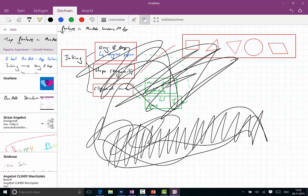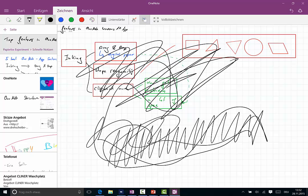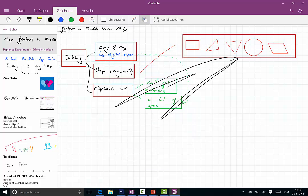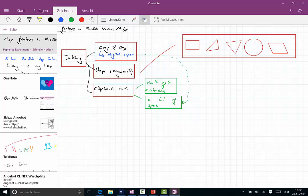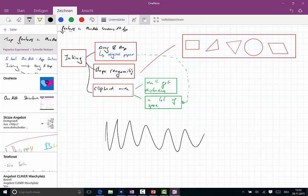When I now move my pen and go to the eraser—for the Surface users, the Surface Pro 4 users, you just flip around your pen and use it like a standard eraser, you know, from your pen—you can see two clicks and all what I did is gone already.